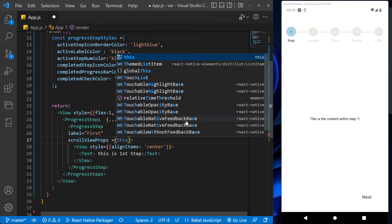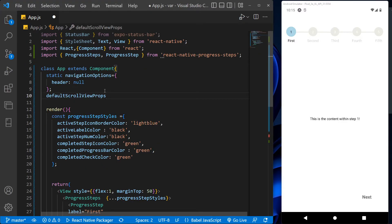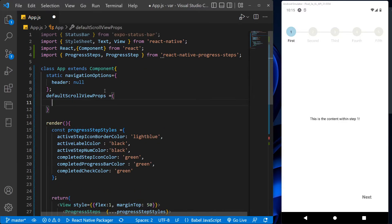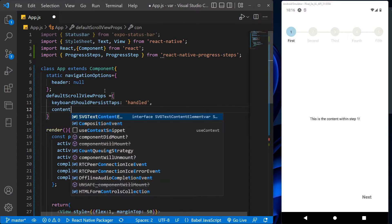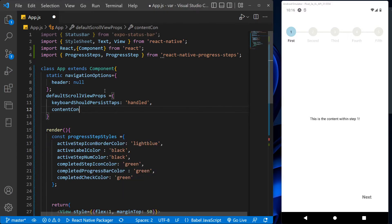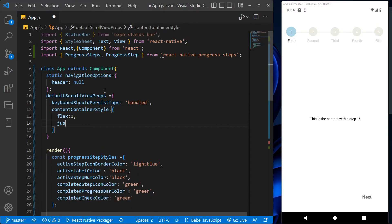After that, let's create the function. This keyboard should persist taps will determine when the keyboard should stay visible after the tap. This is for future reference. Now let's create the style for the content and add some style in it like flex, justify content.